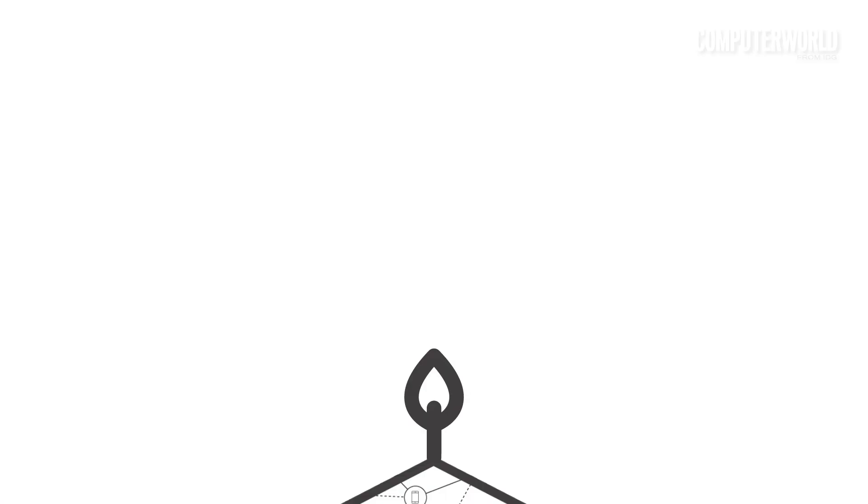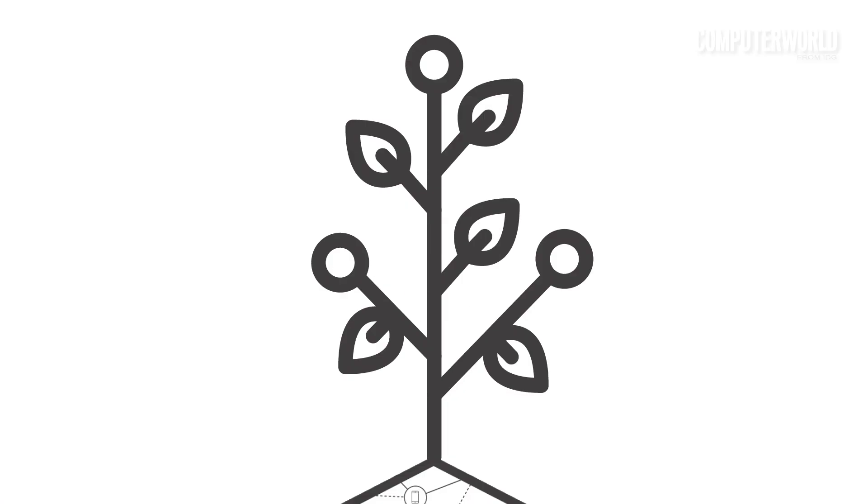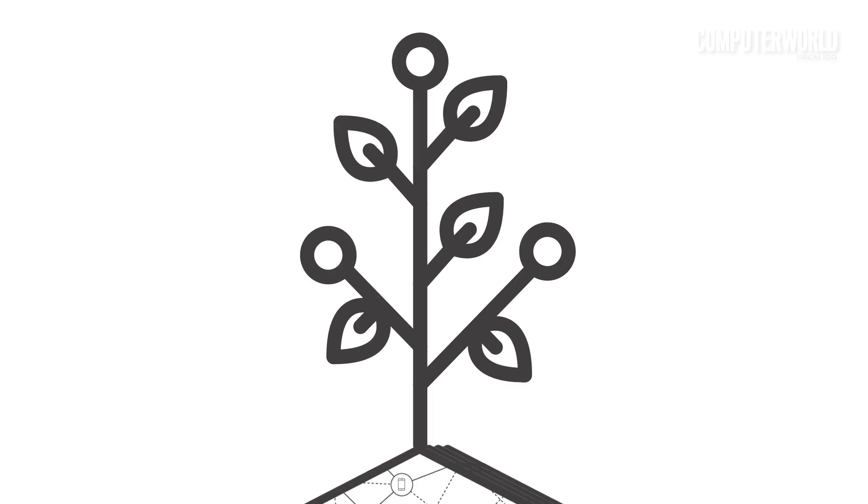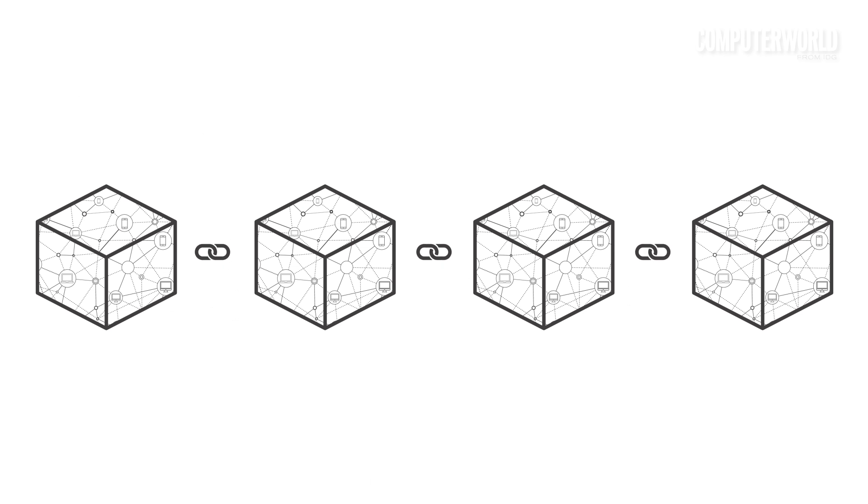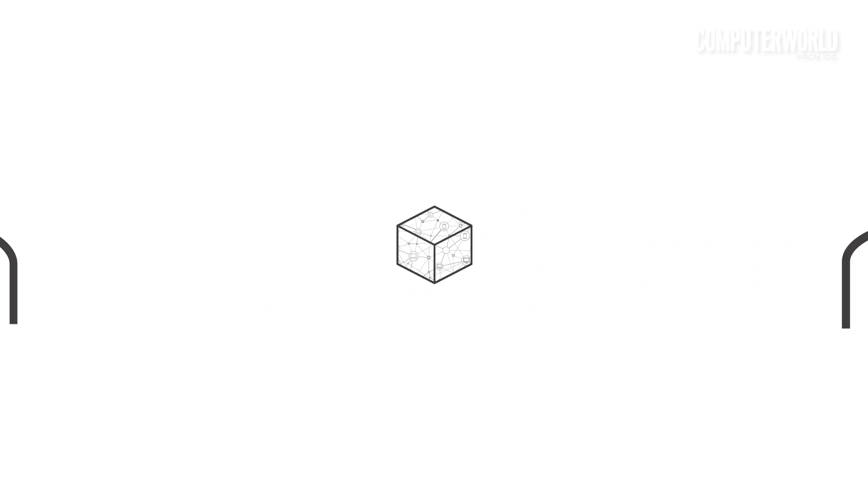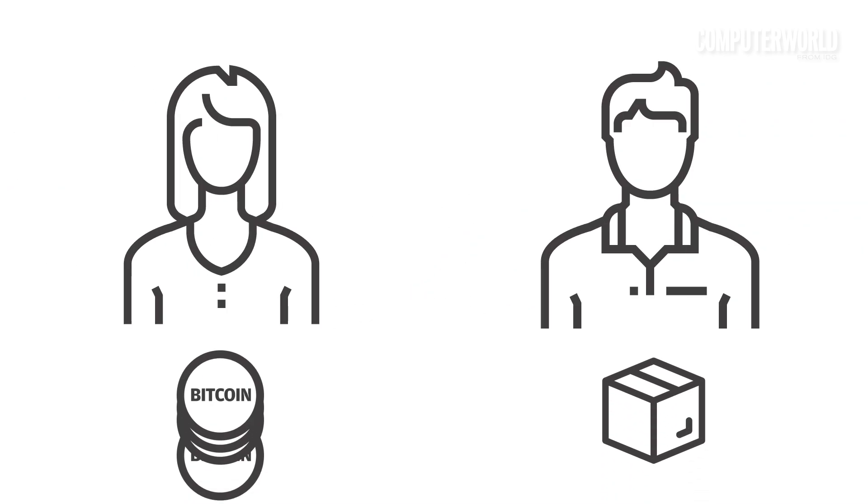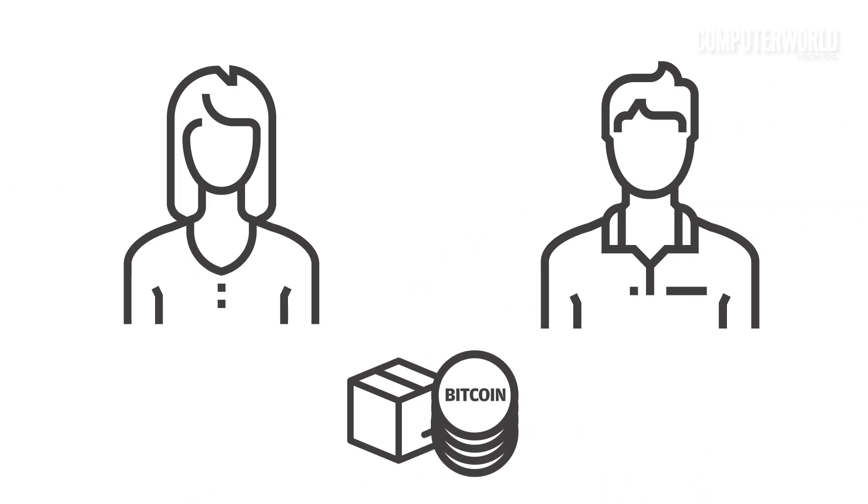While it could take years, if not decades, to fully mature, blockchain will offer a new open paradigm for developing business applications, in this case, transactional data.